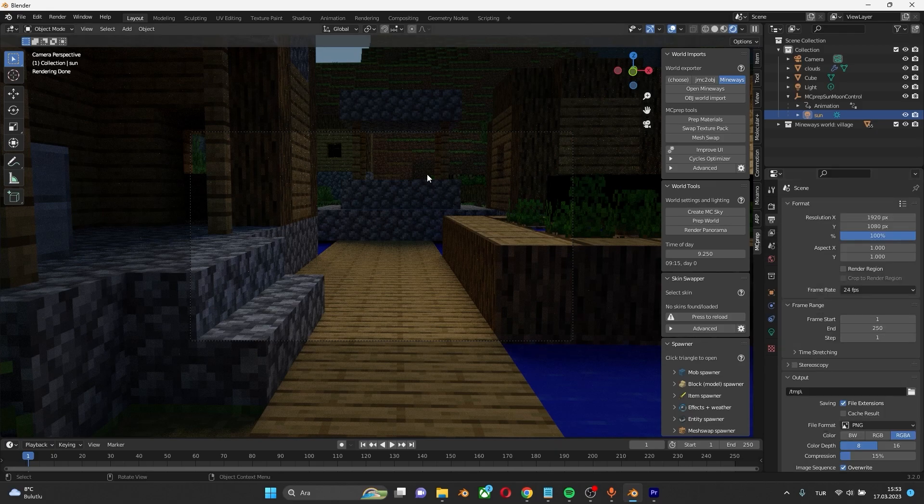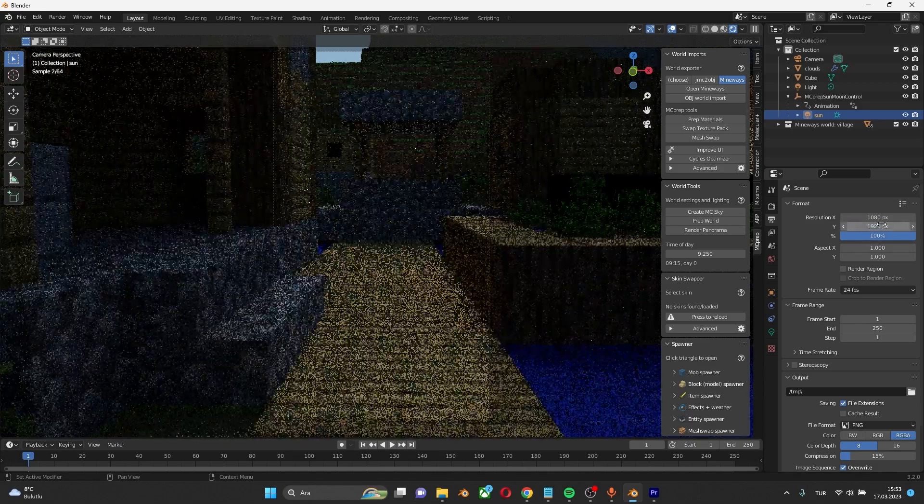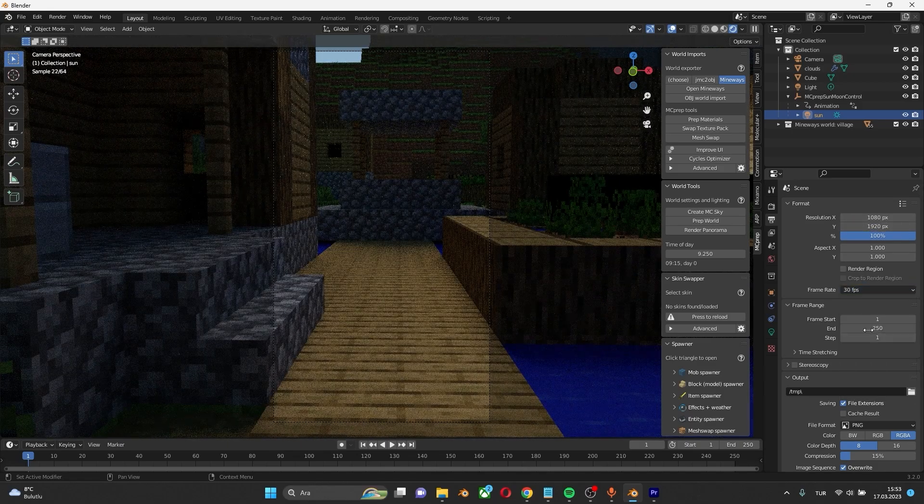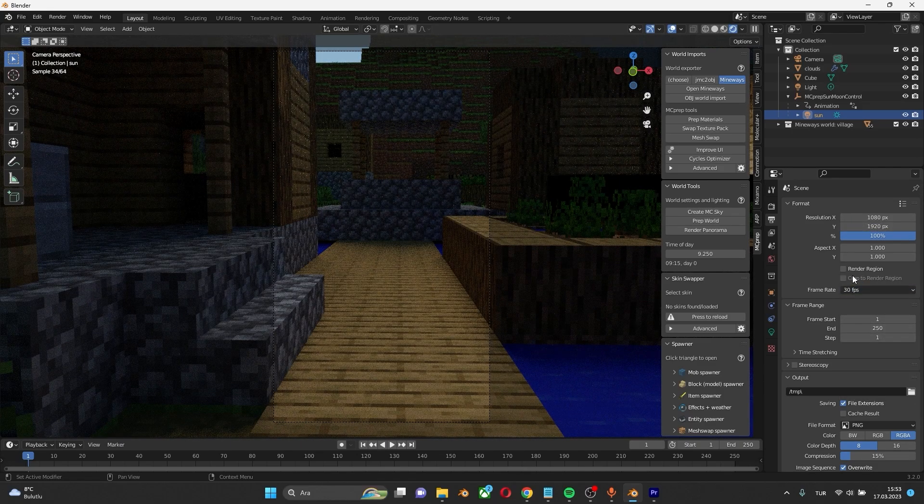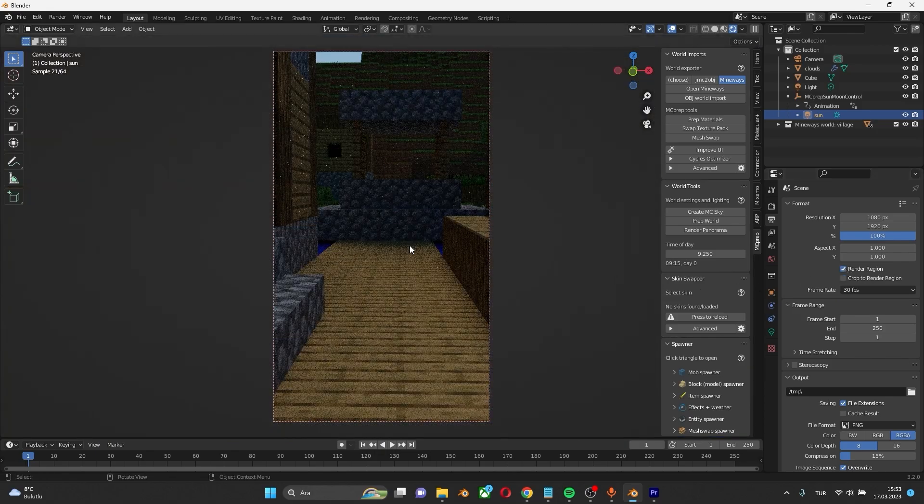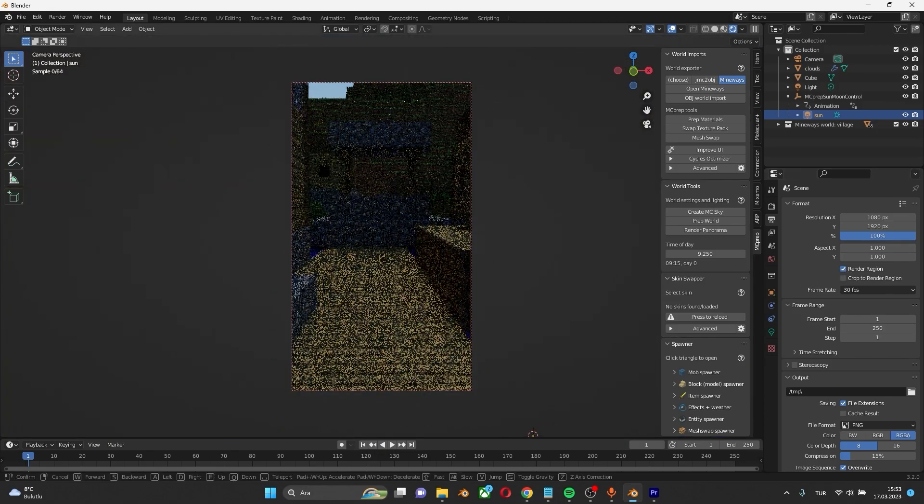If you want to make shorts like my channel, change the resolution to 1080 by 1920. If you want, you can change the FPS to 30 as well. Check the little box here too. Now we are ready to go.